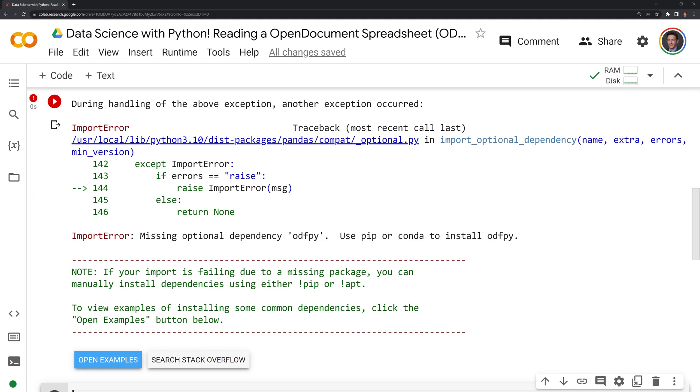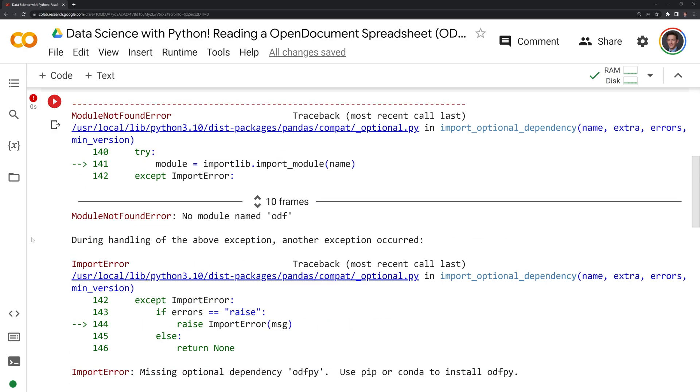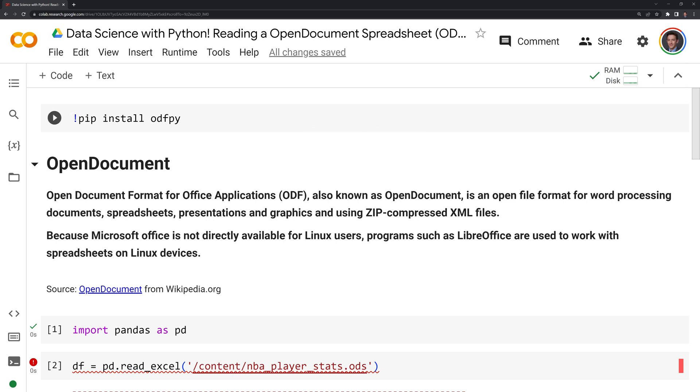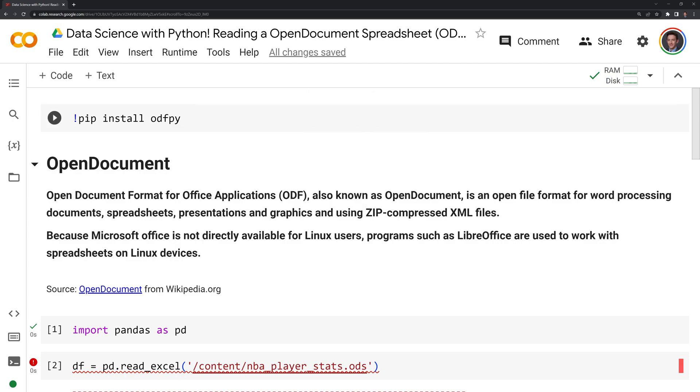We see that we have this error where we're missing optional dependency ODF PY. What we're going to do is go back up here, and I'm going to pip install odfpy, and this will allow us to work with the ODS spreadsheet.